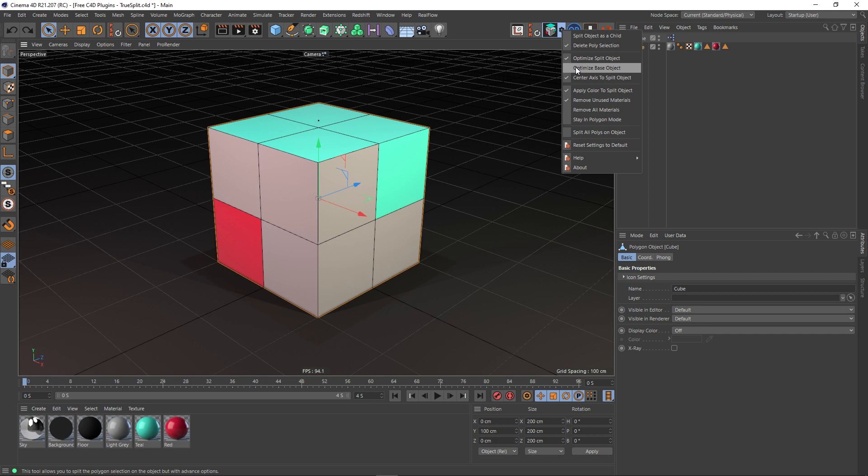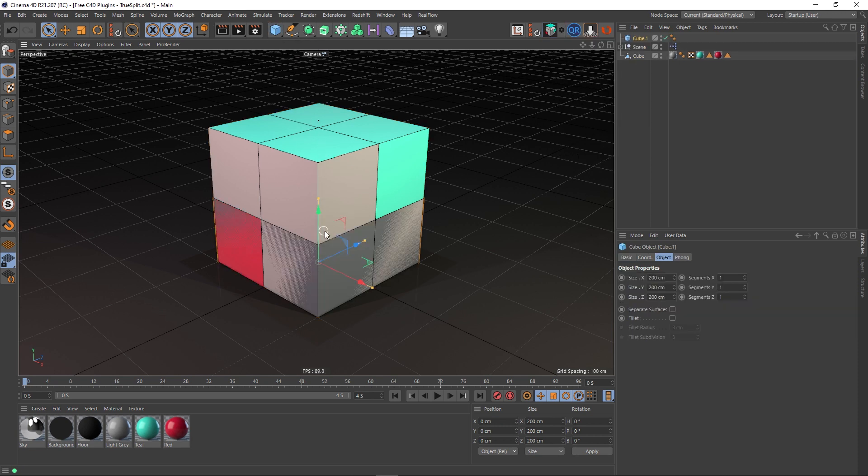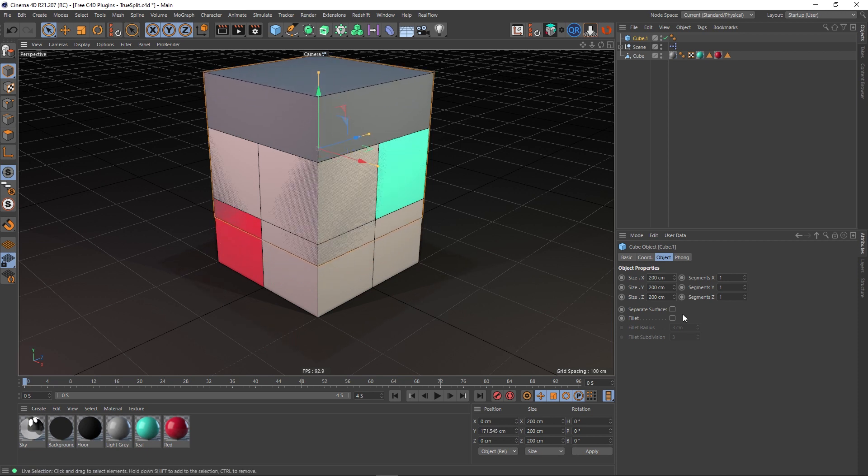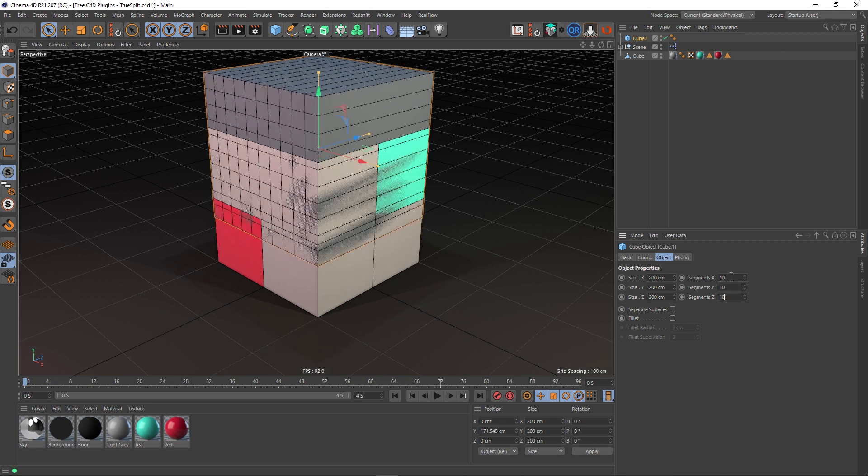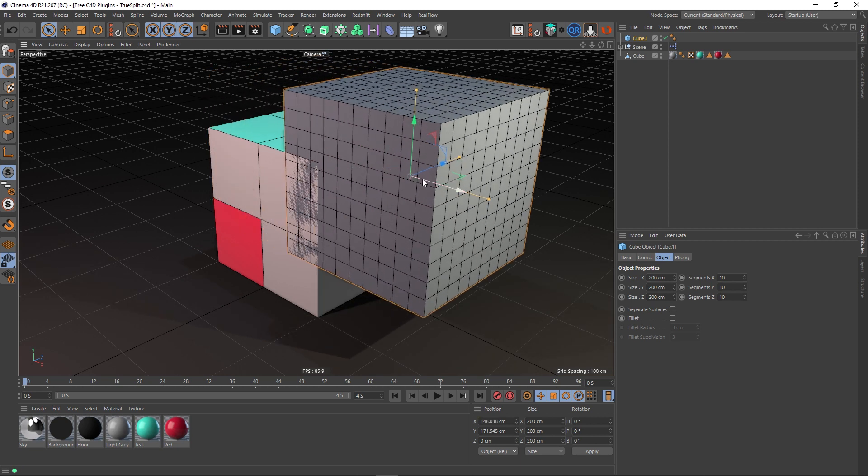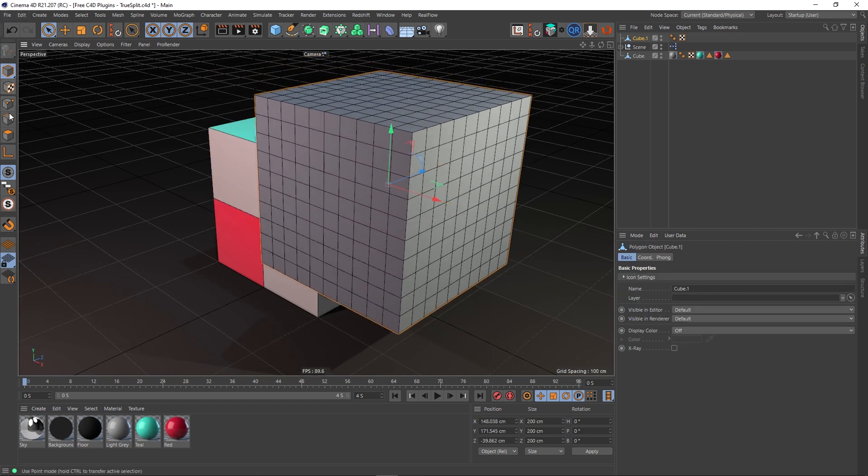If you had a bunch of polygons and you deleted the polygons, it would actually leave isolated points floating. For example, if I create another box here and give it a load of segments—let's say 10 by 10 by 10—and move it forward slightly like this and make it editable.